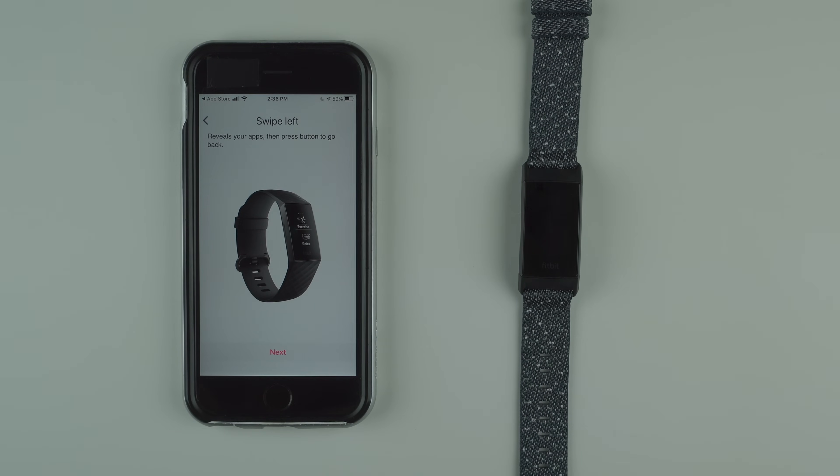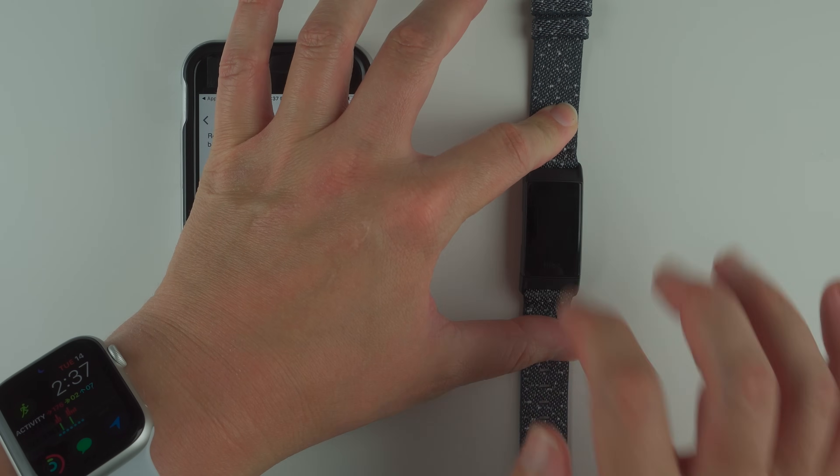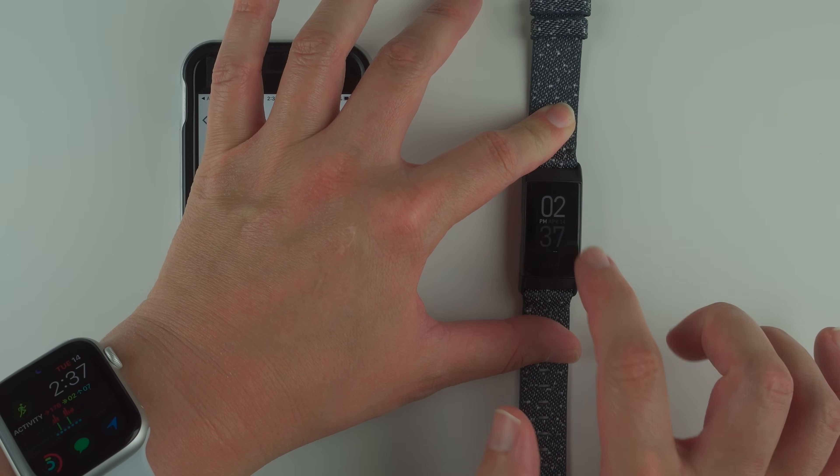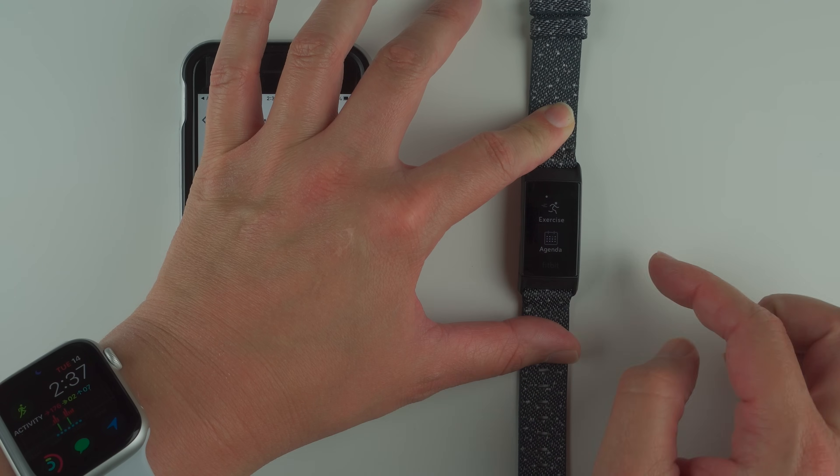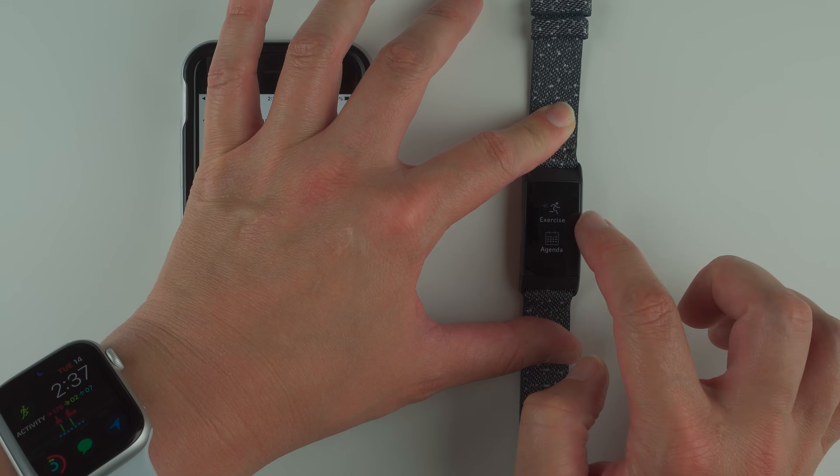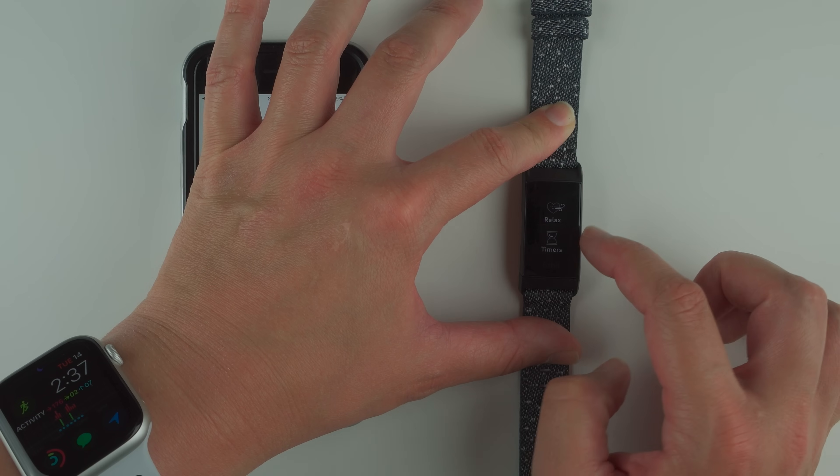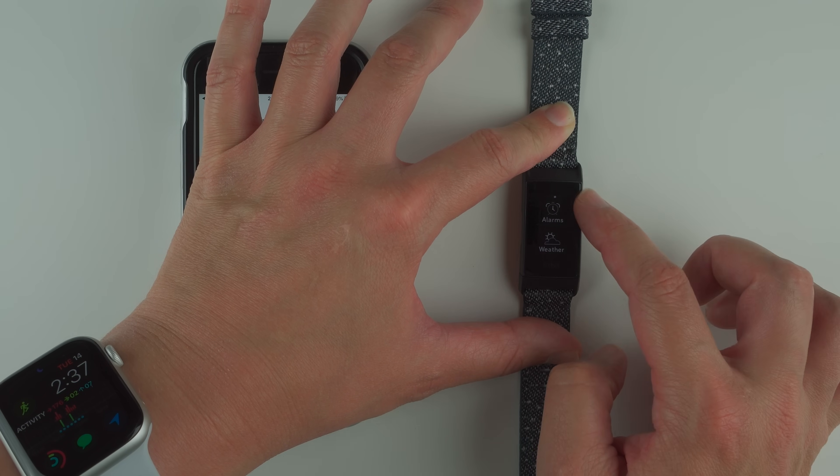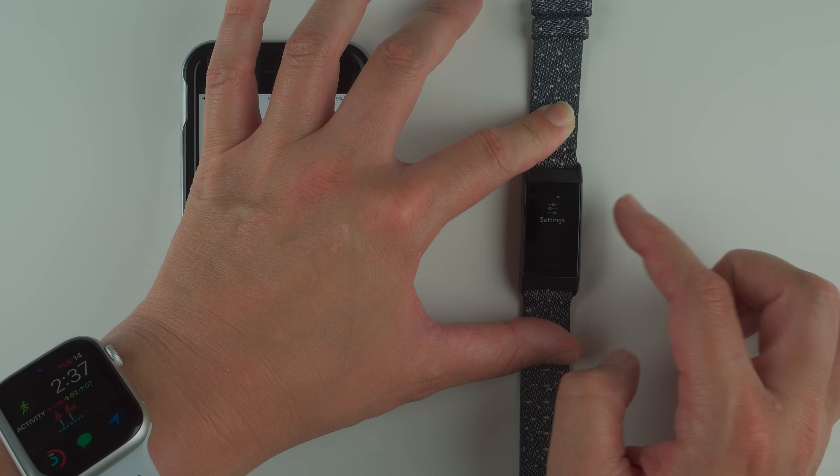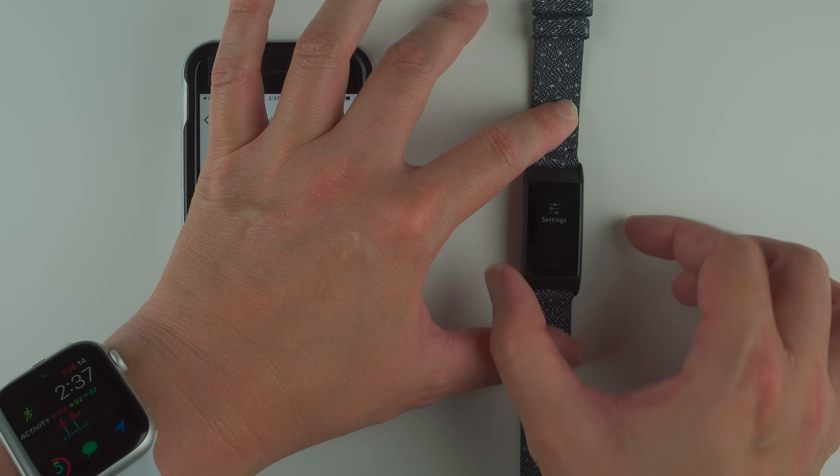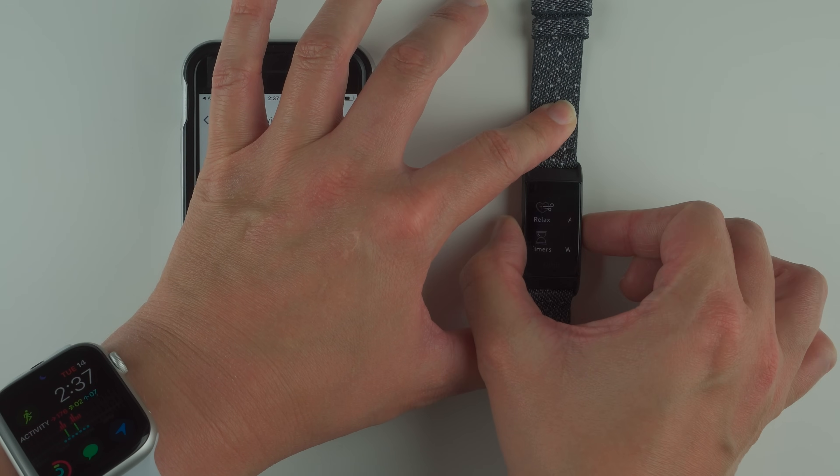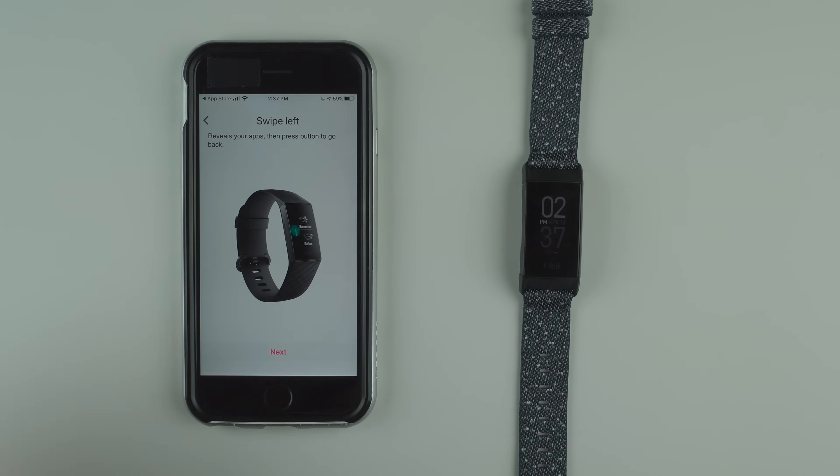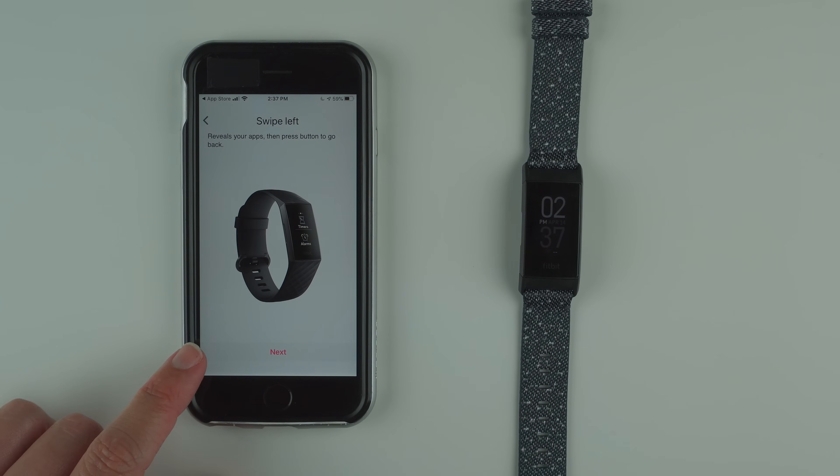Go ahead and tap next. Swipe left reveals your apps, then press button to go back. Okay, so from the clock face, swipe left to reveal apps. Looks like we have exercise, agenda, relax, timers, alarms, weather, and settings. If I push the button back once it takes me back to the clock face.